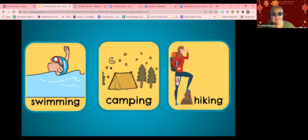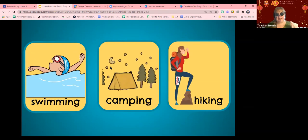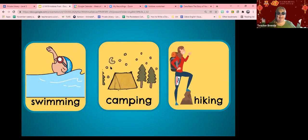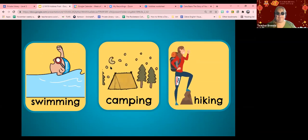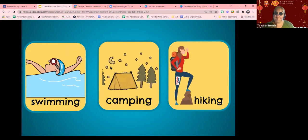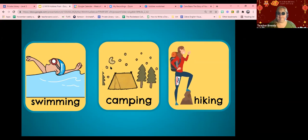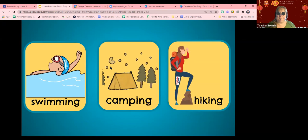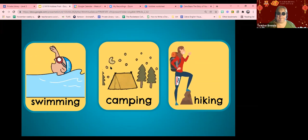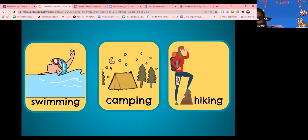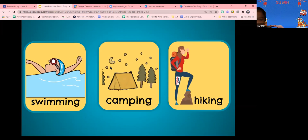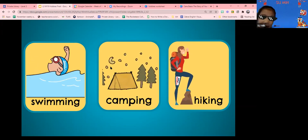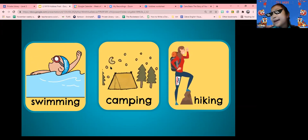And what do you like to do? Do you like to go swimming, camping or hiking? I like camping! What do you like to do? I like camping!